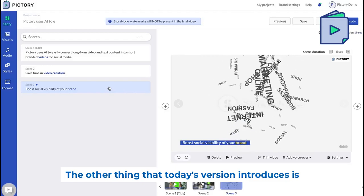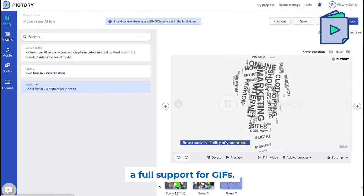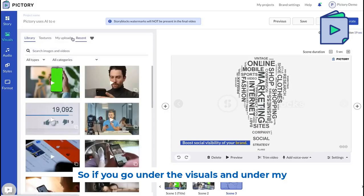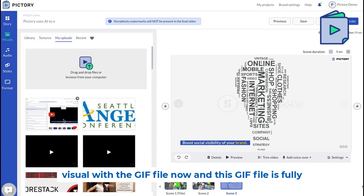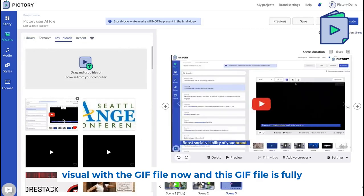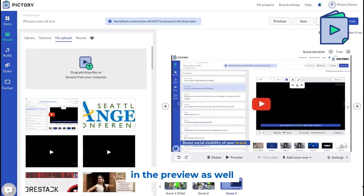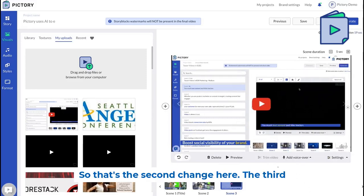Today's version also introduces full support for GIFs. If you go under the visuals and under my uploads and upload a GIF file, you can replace any visual with a GIF file. This GIF file is fully supported in the storyboard section, in the preview, as well as in the final generated video.